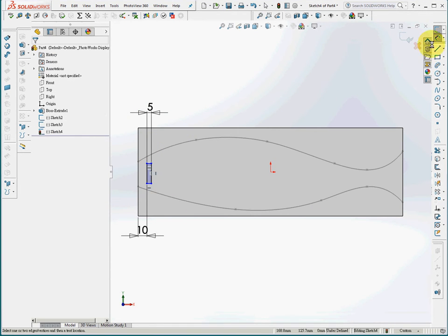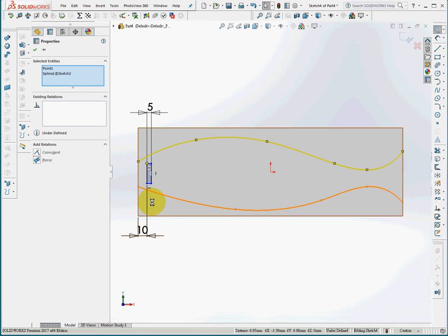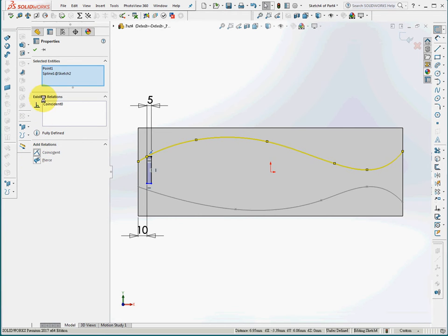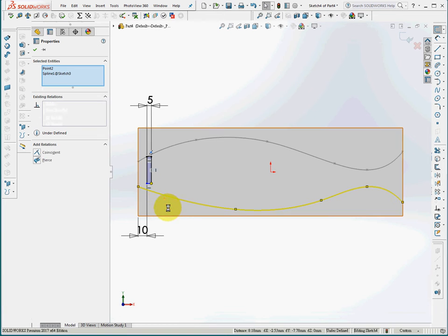I'll make the upper left corner coincide with the top spline and the lower right corner coincide with the bottom spline.